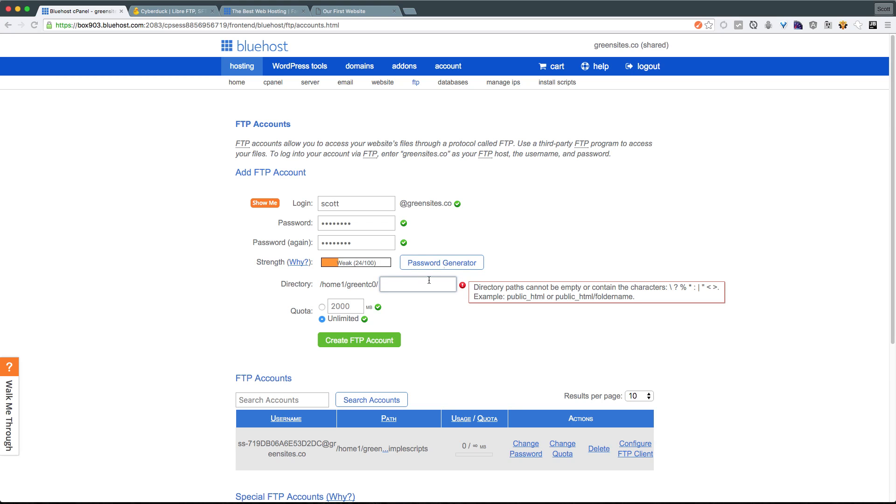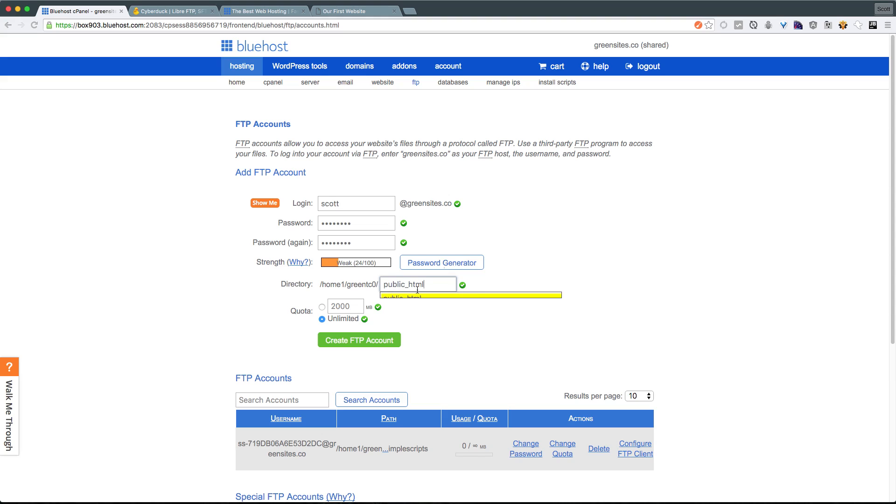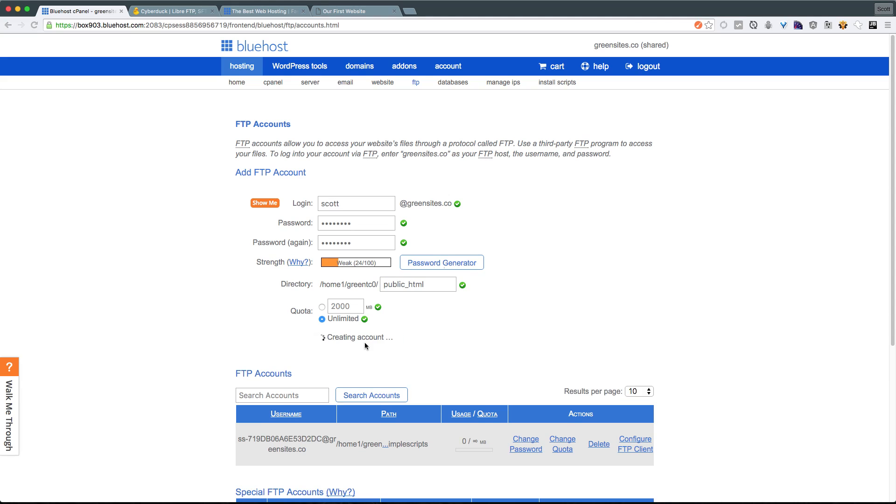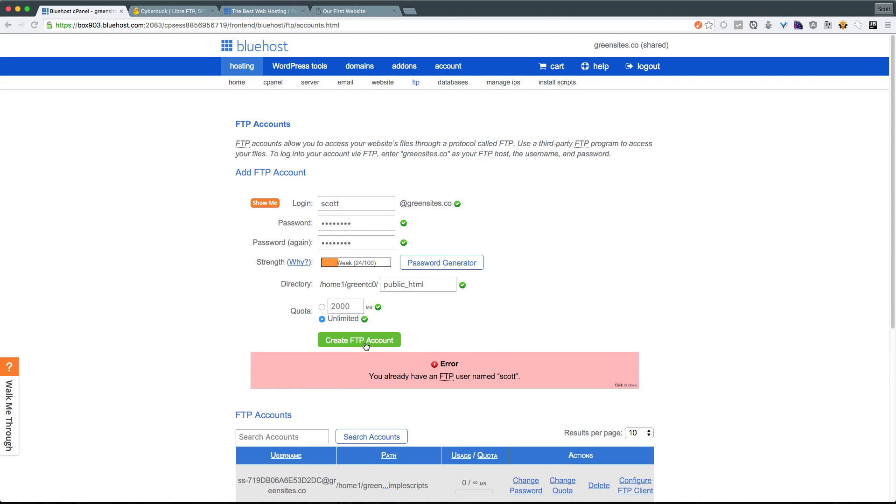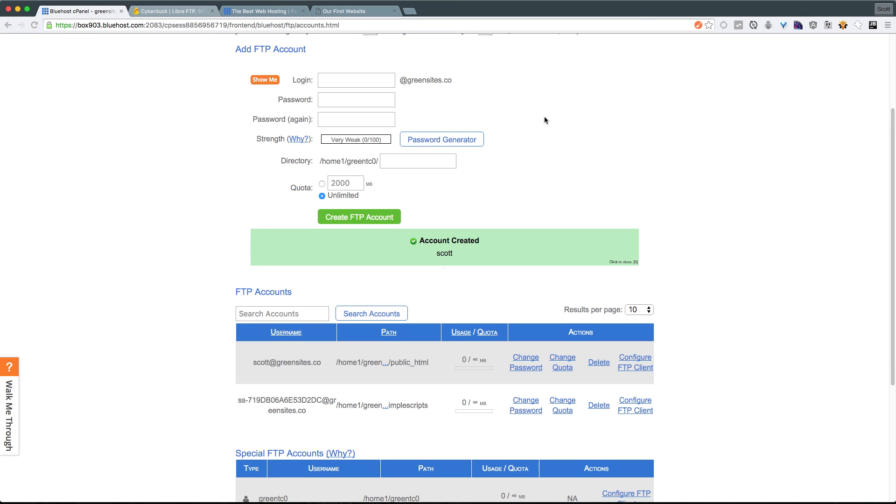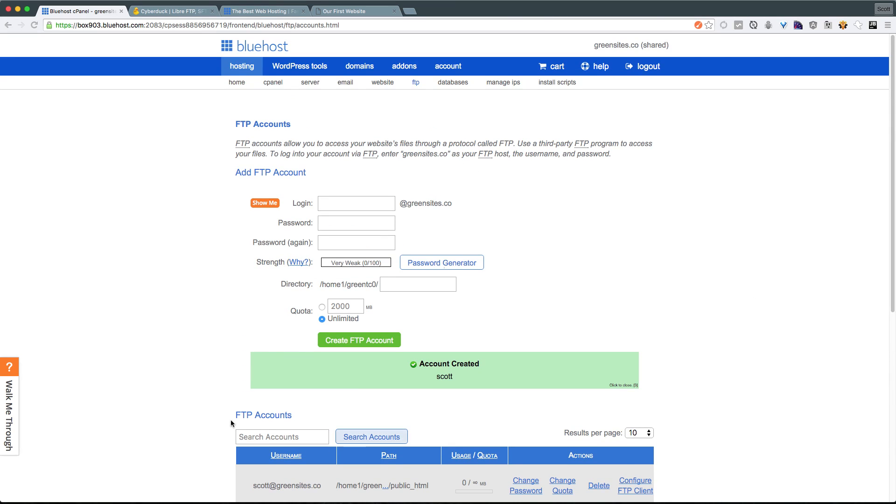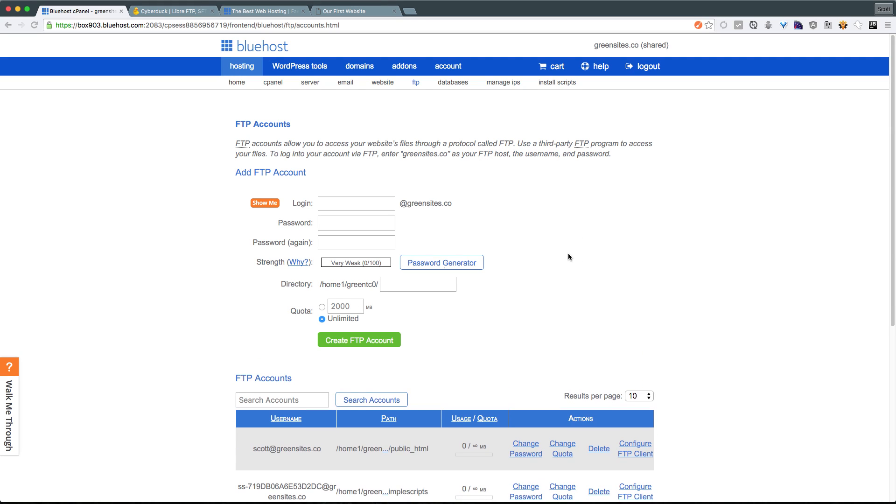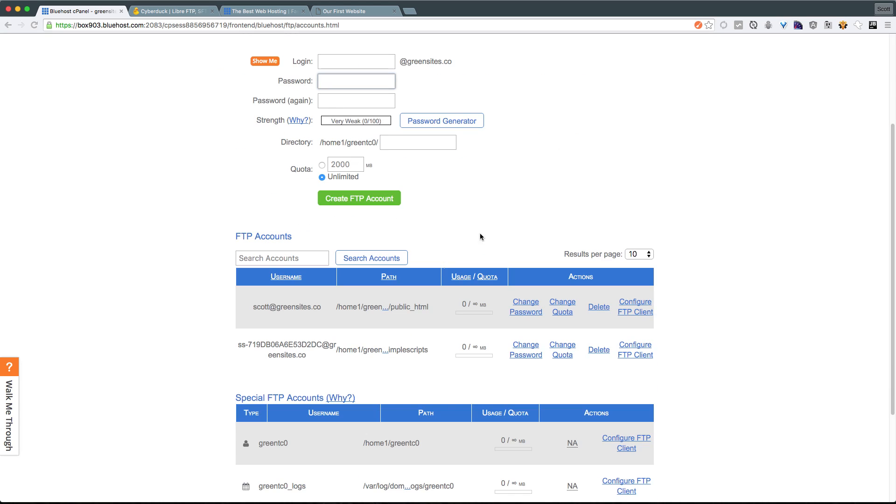You'll notice that upon submit, it's going to tell you that you actually need a directory path here. So because of that, we're going to be using just this public underscore HTML like it suggested to use. Now when we create FTP account, it should say account created. We now have our account right here. And while your current hosting platform might not have the exact same interfaces, it should have these similar things where you're essentially creating a login, a password, and potentially choosing what directory to go to.